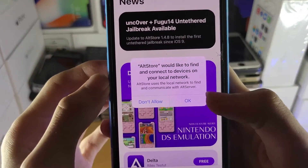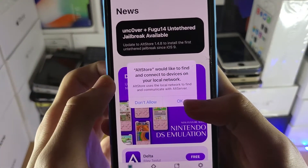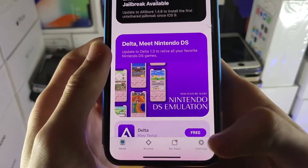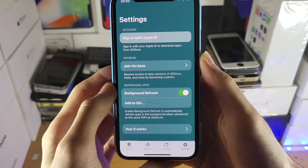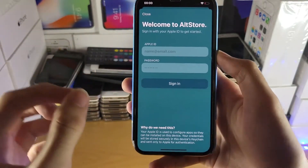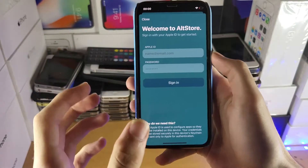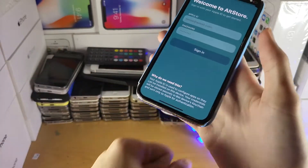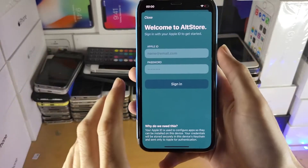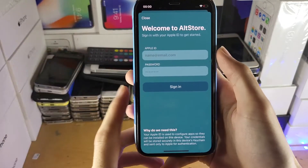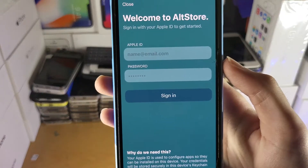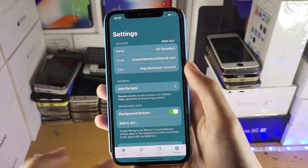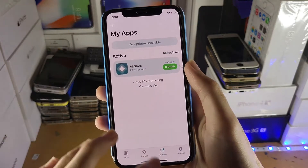If you get a message saying 'AltStore would like to connect to devices on the local network,' tap OK and allow notifications. Head over to Settings and sign in with your Apple ID. If you get a 'could not connect to AltServer' error, the best fix is plugging your device into the computer and trying again. Sign in with the same Apple ID and password used to install AltStore. Once signed in, tap Got It.